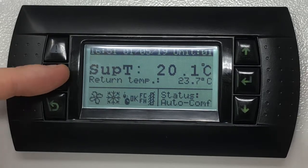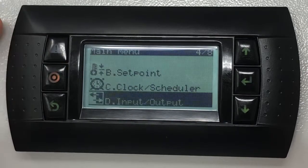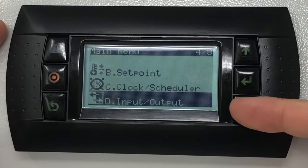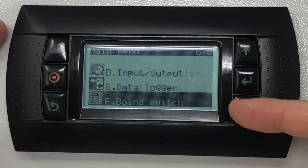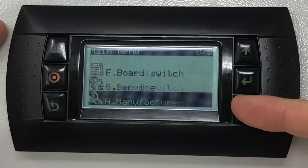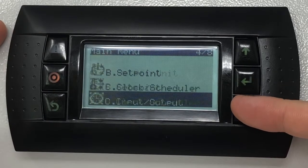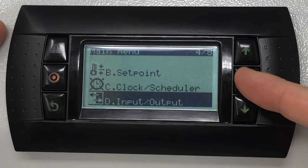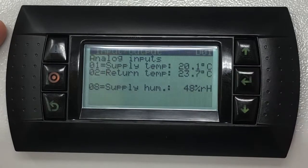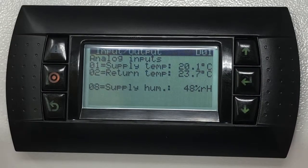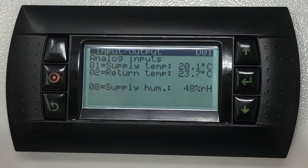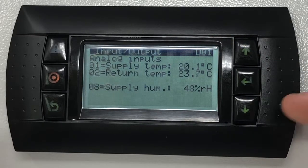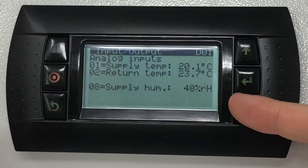To view these screens from the home screen view, press the Program key, then with the down key scroll to Input/Output and press the Enter key to enter the submenu. A list of screens beginning with D01, visible on the top right hand corner, followed by other screens not necessarily in numerical order, will be displayed.